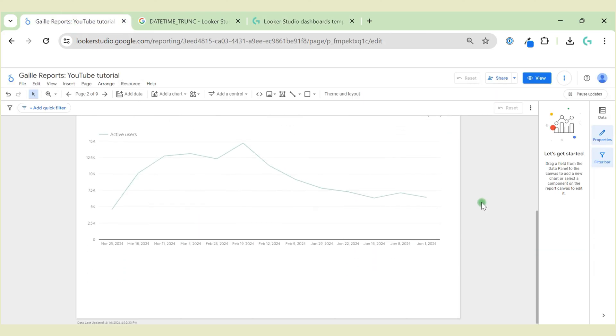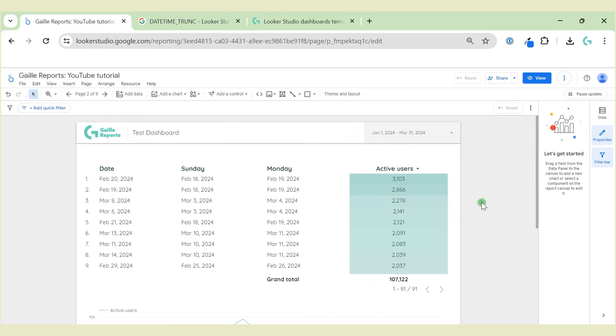And also I can create custom Looker Studio dashboards for your business. Yeah, I think that's it. Hope you like this video and talk to you soon. Bye bye.